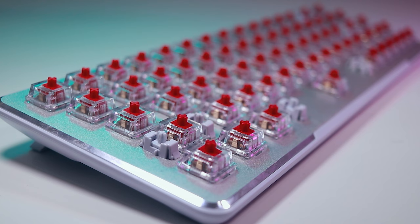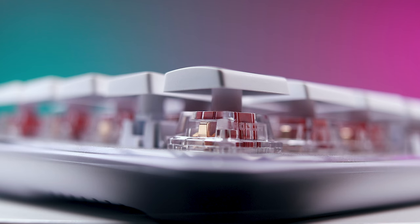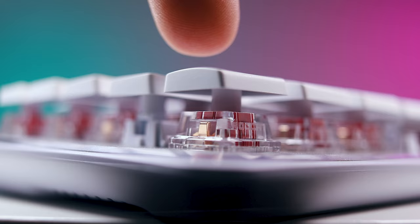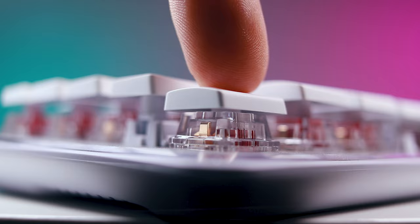This linear switch has a 1.4mm actuation point and 3.6mm of total travel distance. For comparison, the renowned Cherry MX Red switch has an actuation point of 2mm and a travel distance of 4mm, making the Titan 2s about 10% shallower. Operational force is identical on both switches at 45 grams.